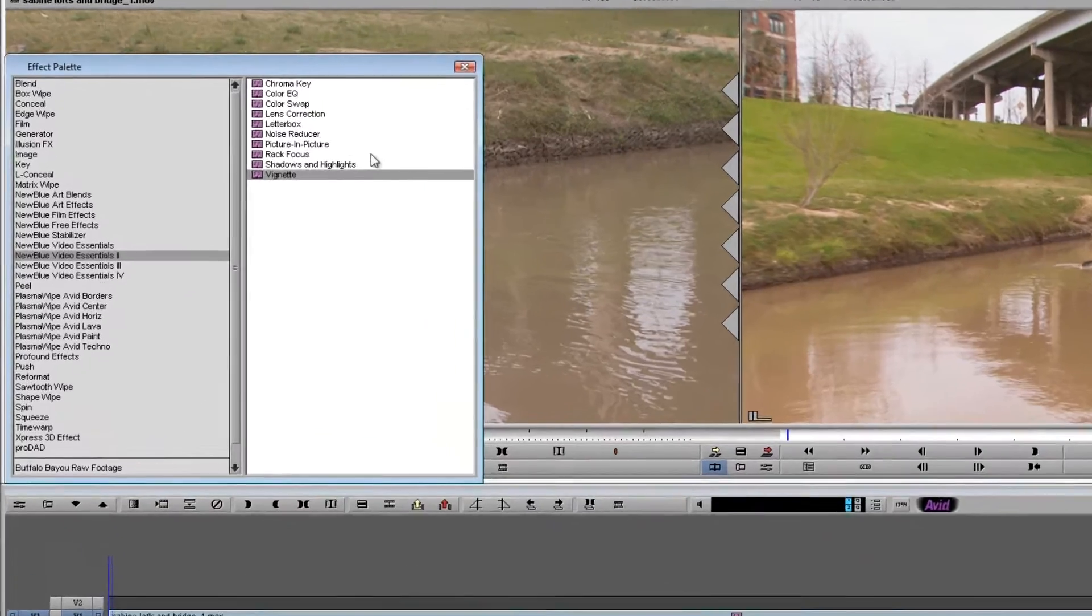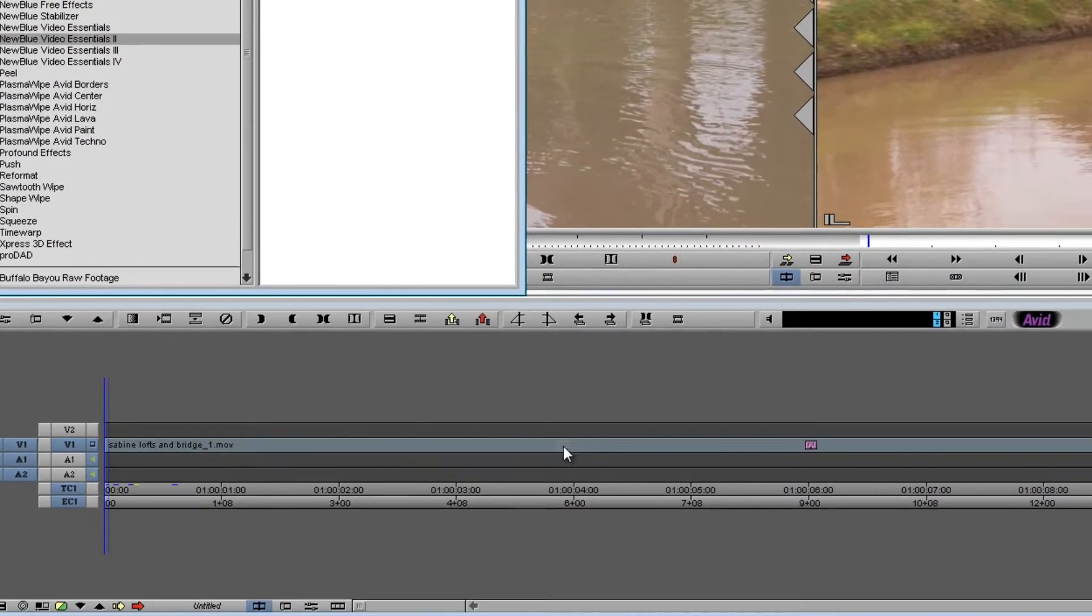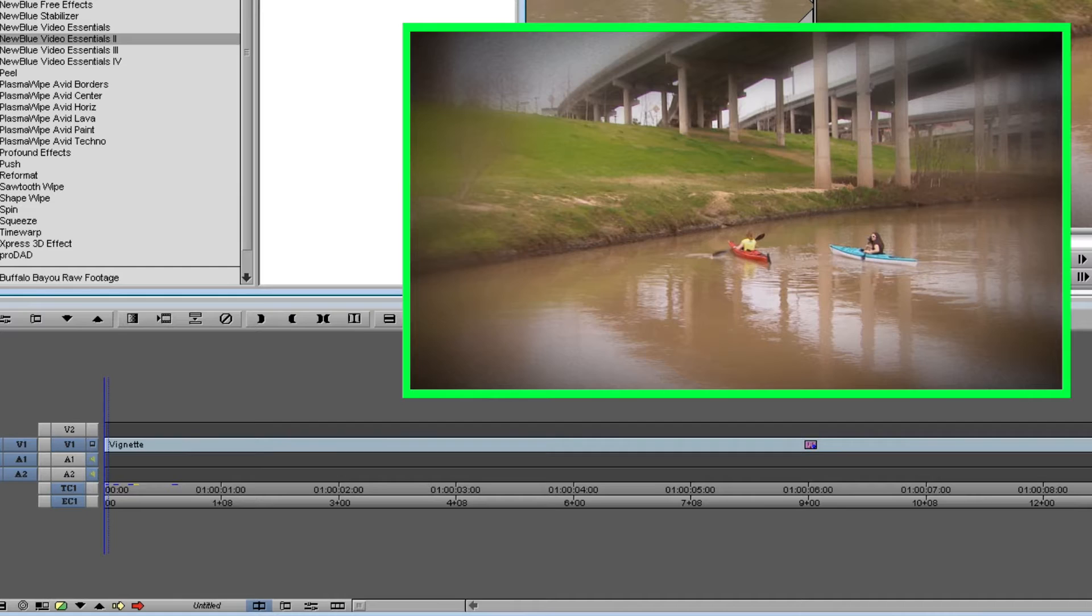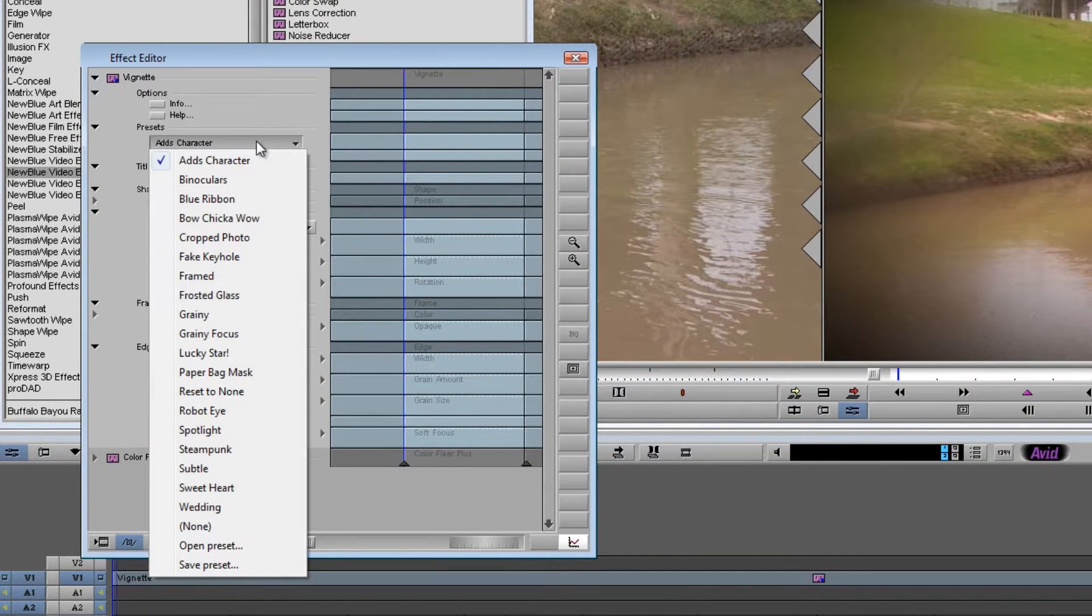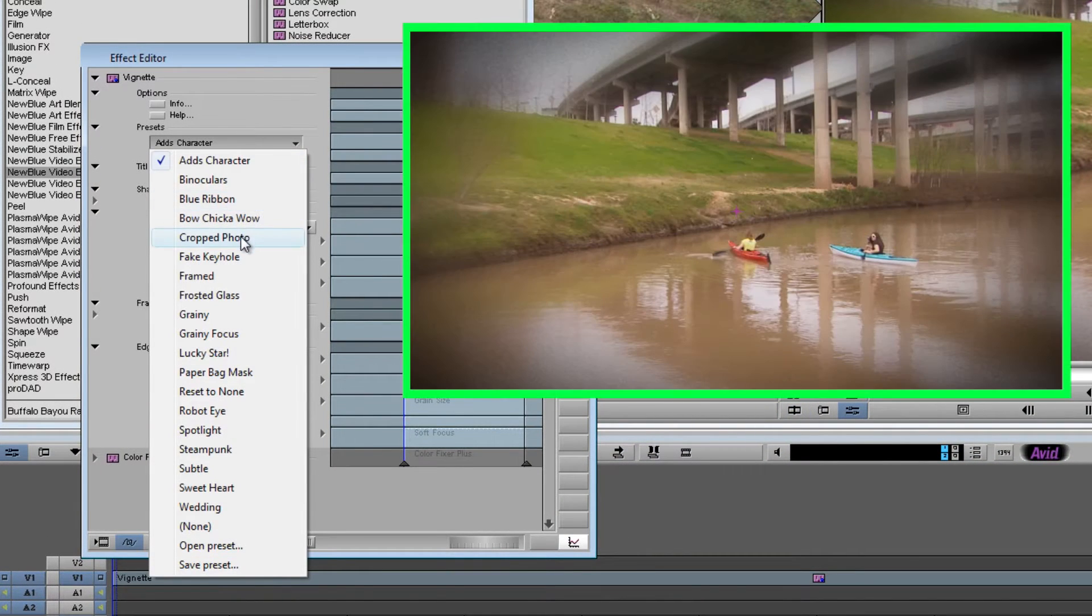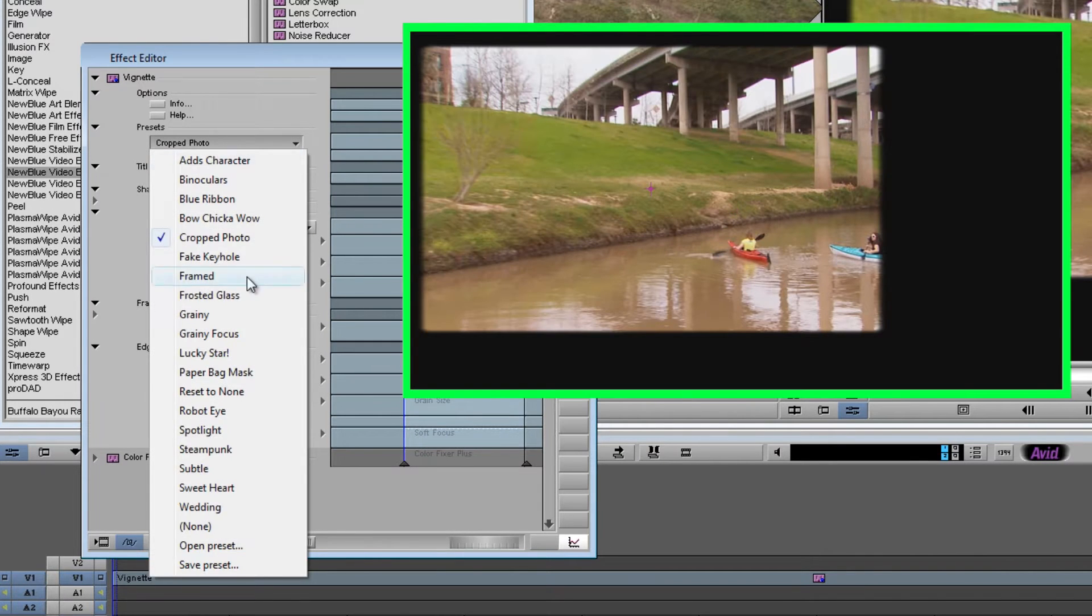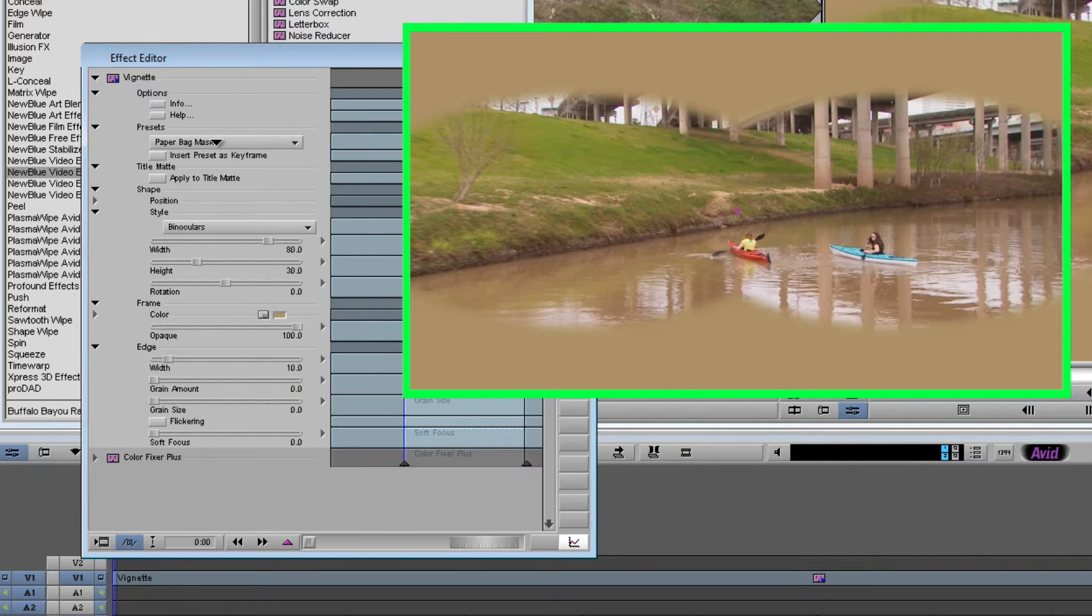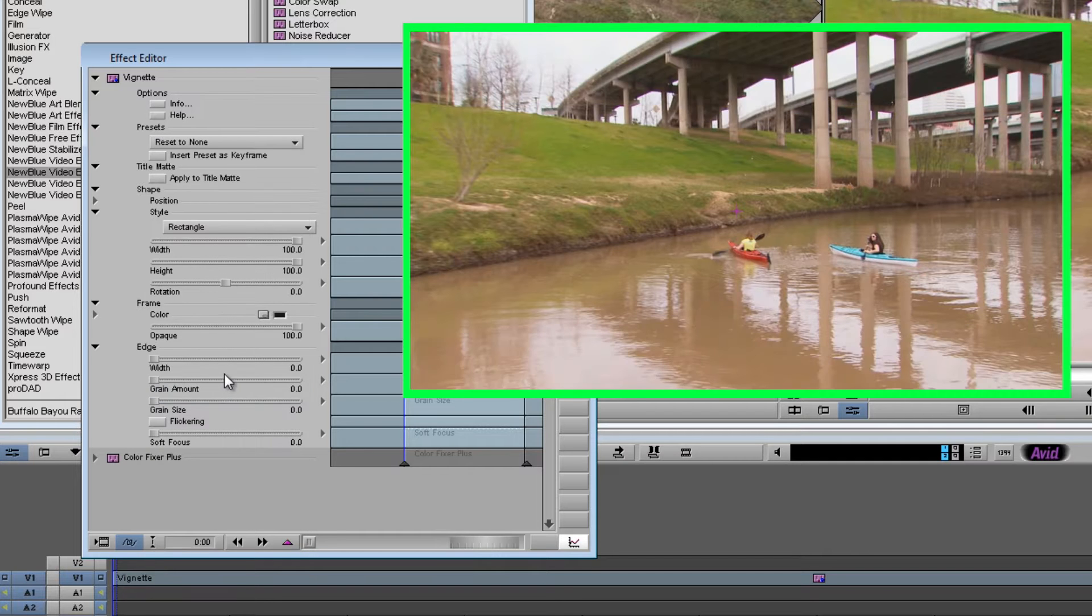I'll go ahead and add the Vignette effect to my clip. And as you can see it has an immediate effect. Now I can open up the control panel and there's a wide variety of presets to choose from. You might very well find exactly what you're looking for. But we're going to go ahead and reset it to none to start with a clean slate.